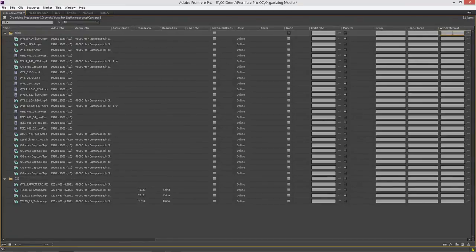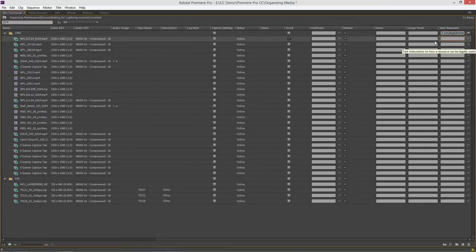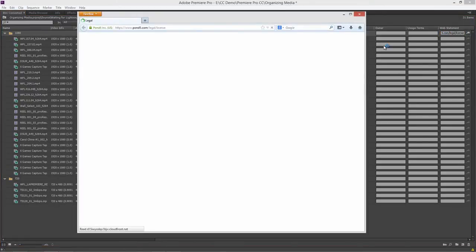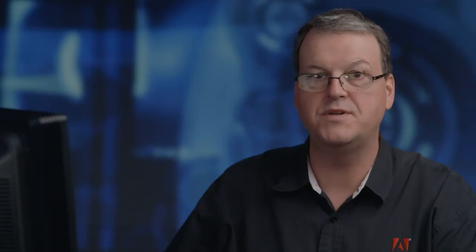I happen to have a URL in here from our wonderful folks at Pond5. And watch what happens. I now have a little link. Click on that link. And it takes me right to the usage rights for that Pond5 material. That is really cool. Because you know what? That travels in the project. It's not going to get lost. Someone's scratching their head and say, do we have rights for this? Where's the piece of paper? Where's the log? Where's the note we have on that? It's right inside the media.